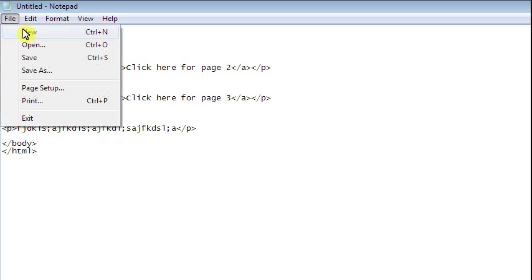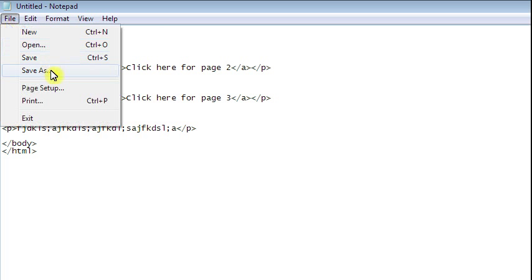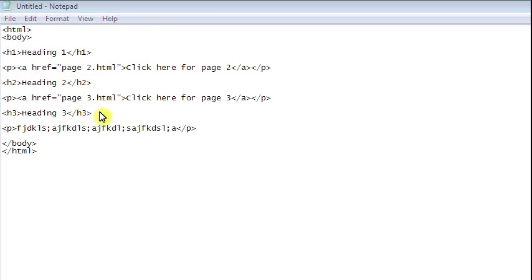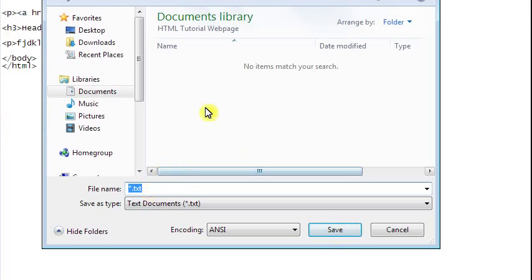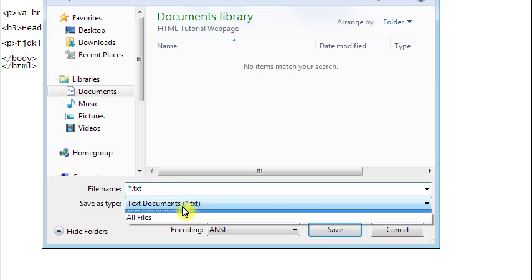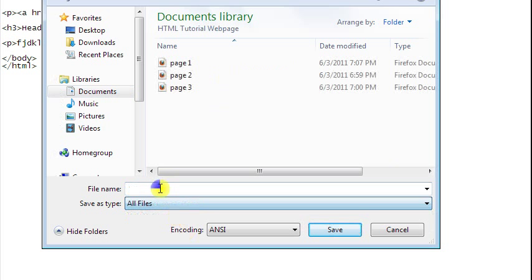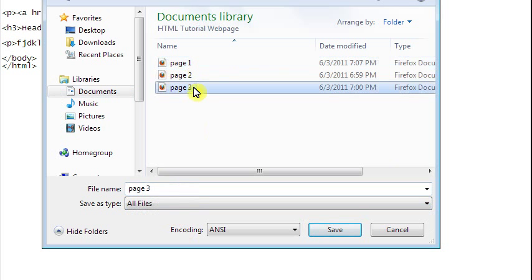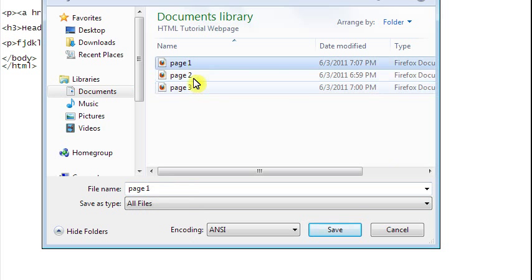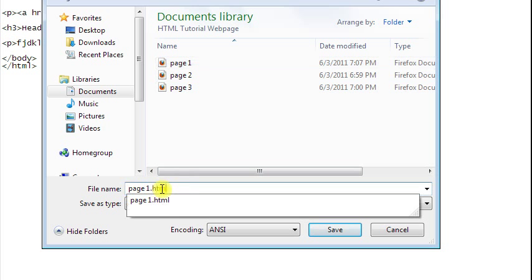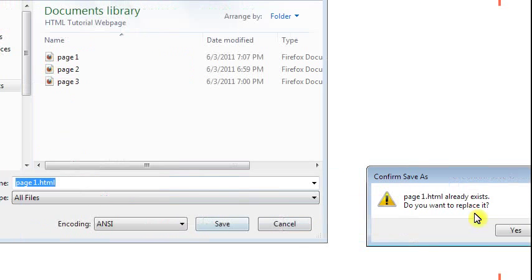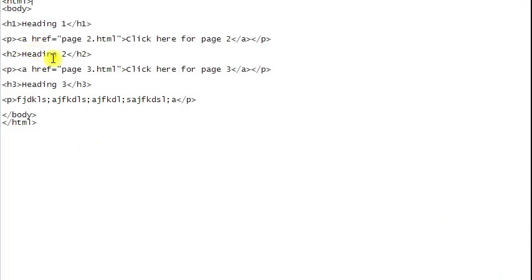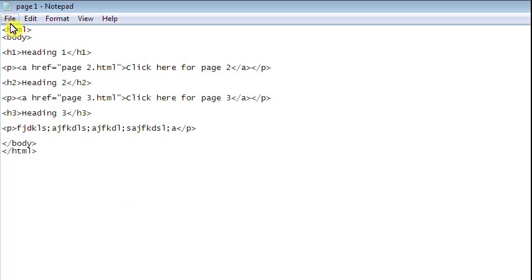We're going to save this as, let me go to my folder. I'll save it as page one dot html. I think this might have to replace it. So page one. Let's go ahead and create page two.